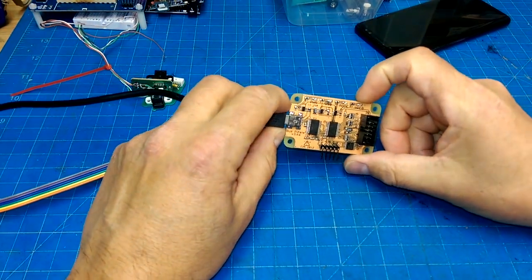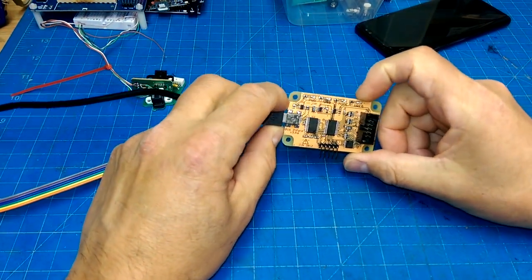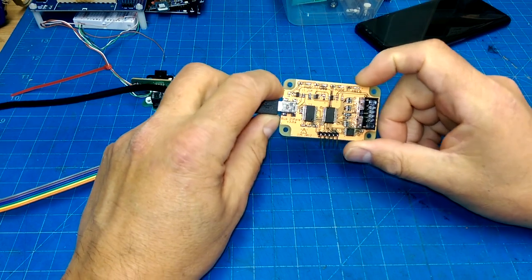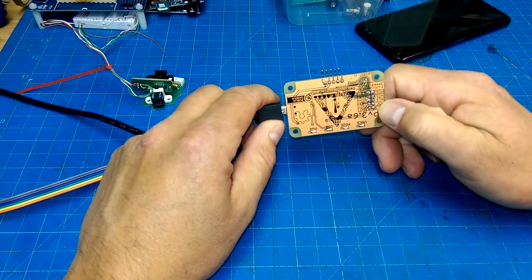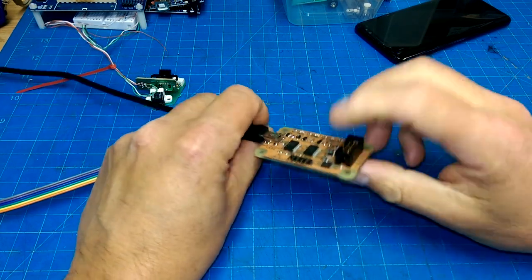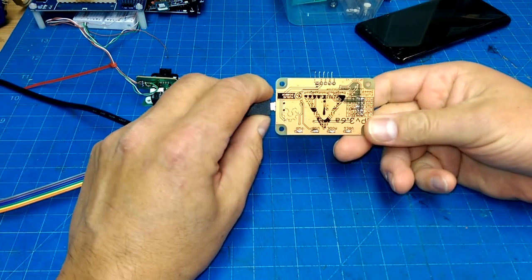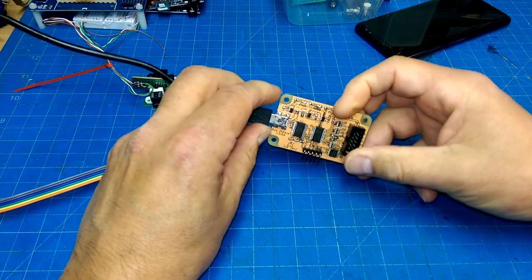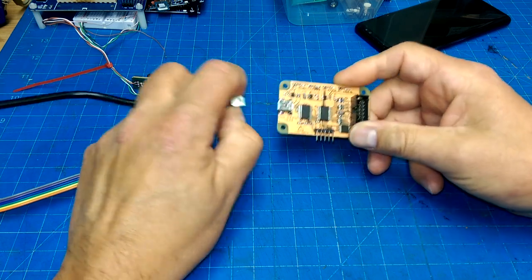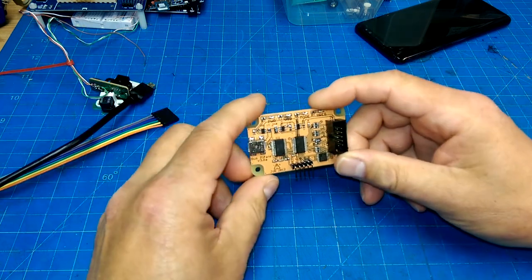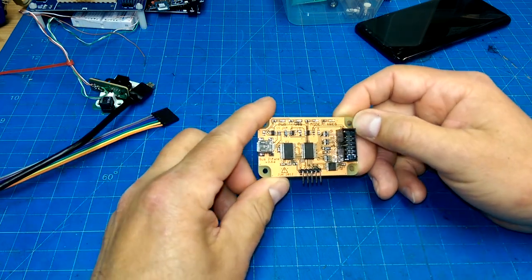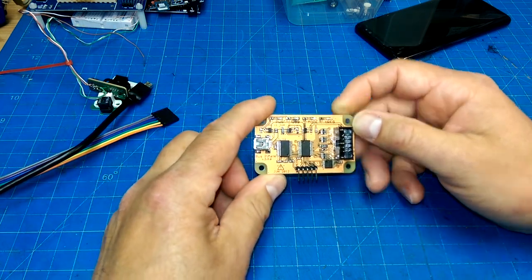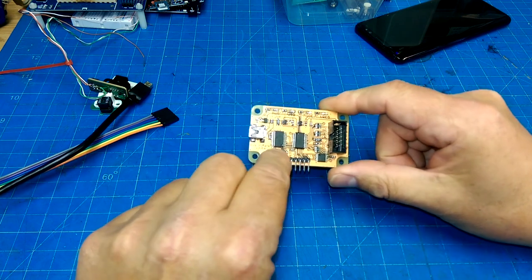Every once in a while Dangerous Prototypes send out a free PCB. So I got a free Bus Pirate PCB and used the Bill of Materials that they have to order up the componentry that goes on it.